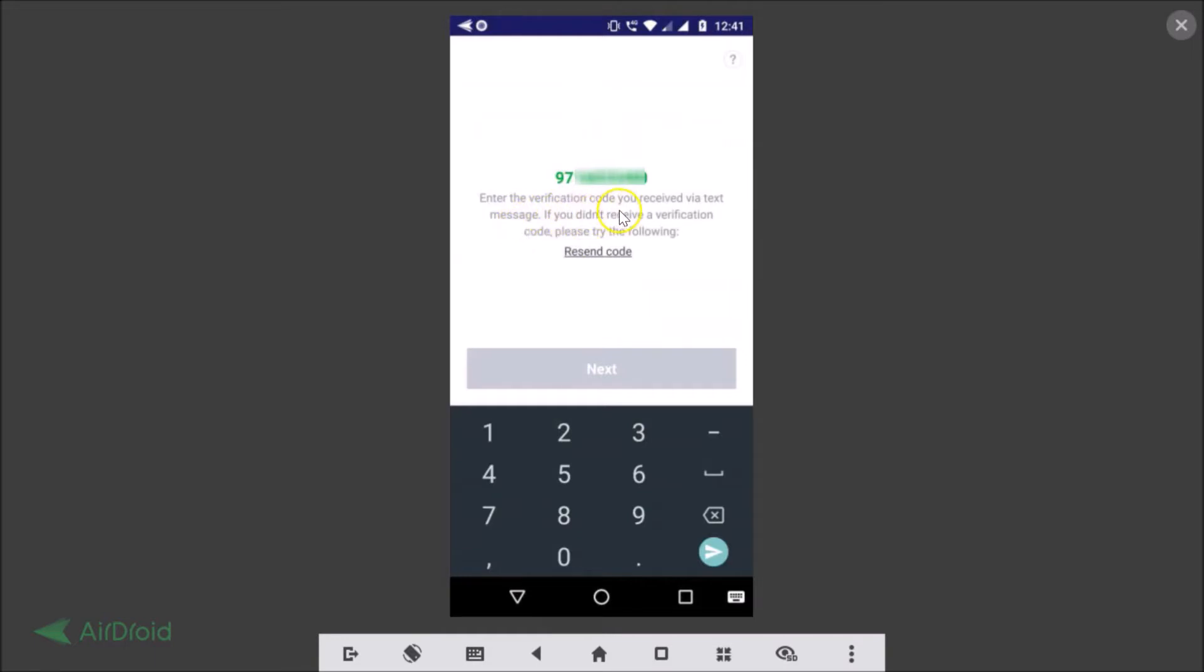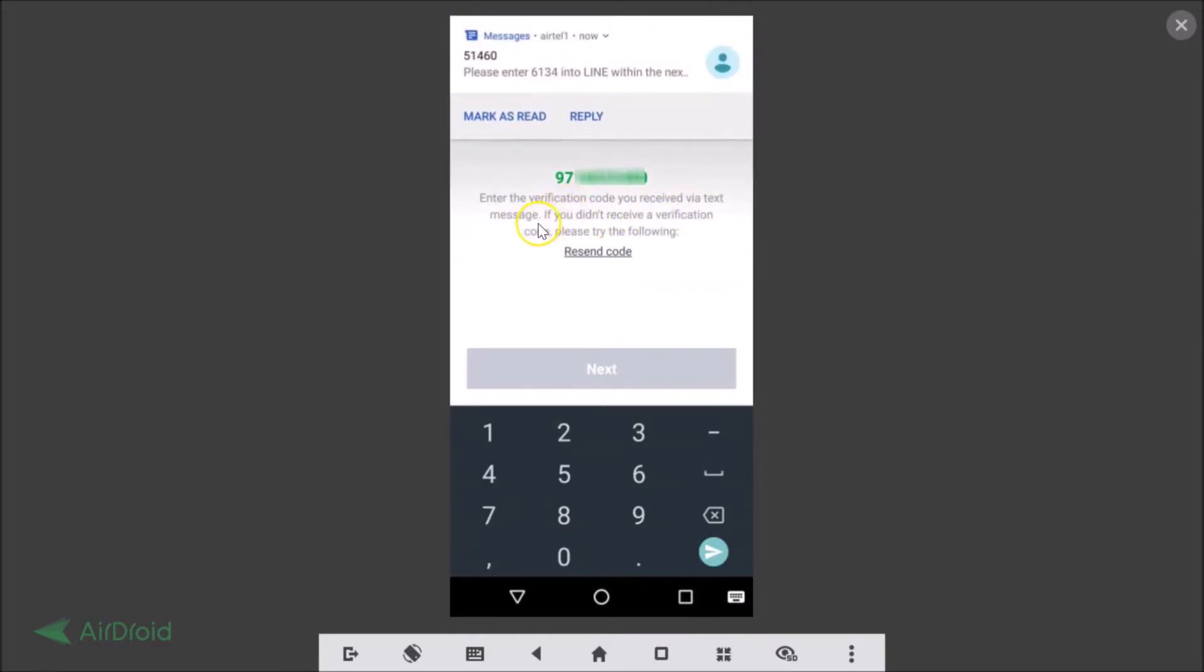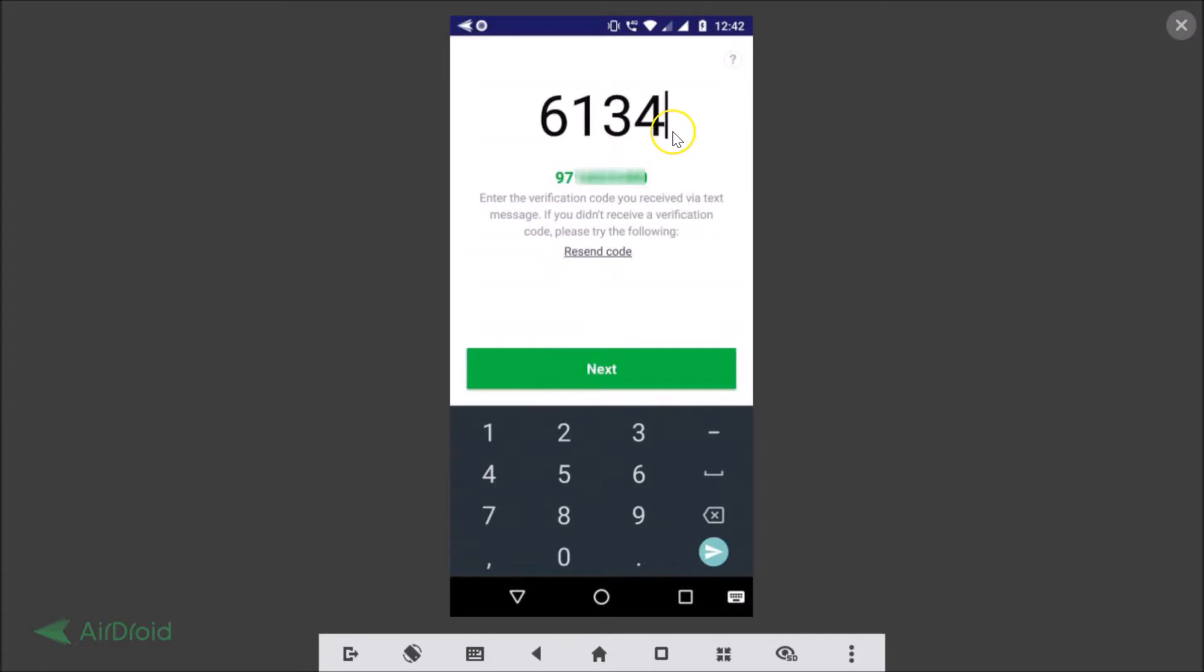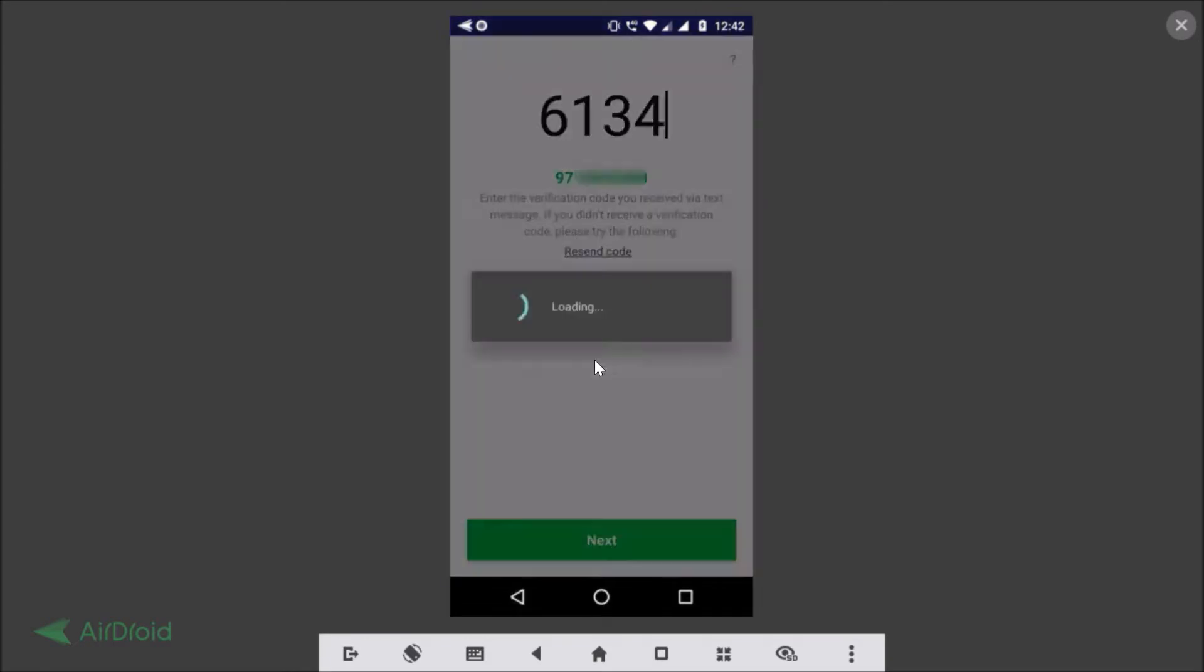Enter the verification code you receive via text message. So we got this 6134 - this code might be different in your case. After you're done typing the verification code you just need to tap on the next button.